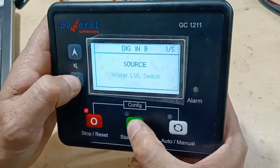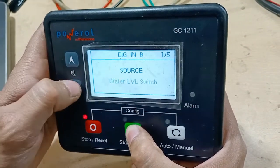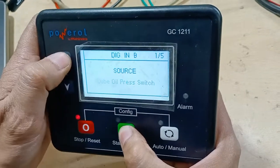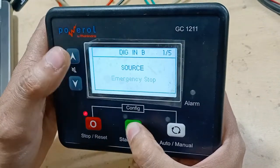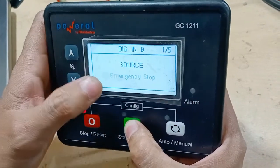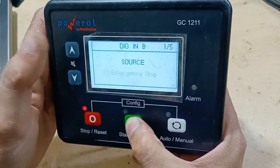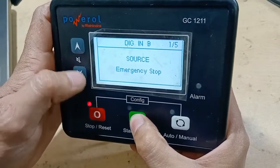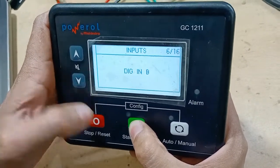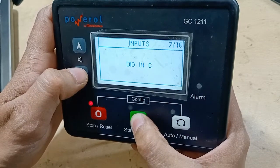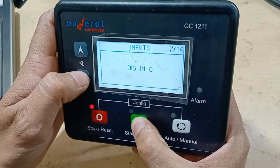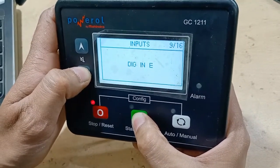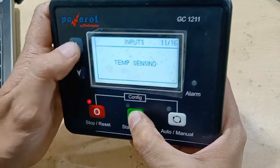If you want to change input B to something else, such as water level switch, press Start and move up or down to select it. We will leave it as emergency stop. In the same way, digital inputs C, D, E, F can also be configured.